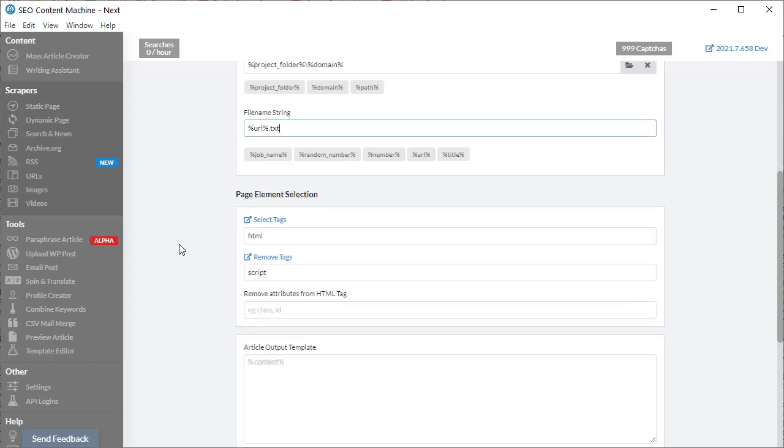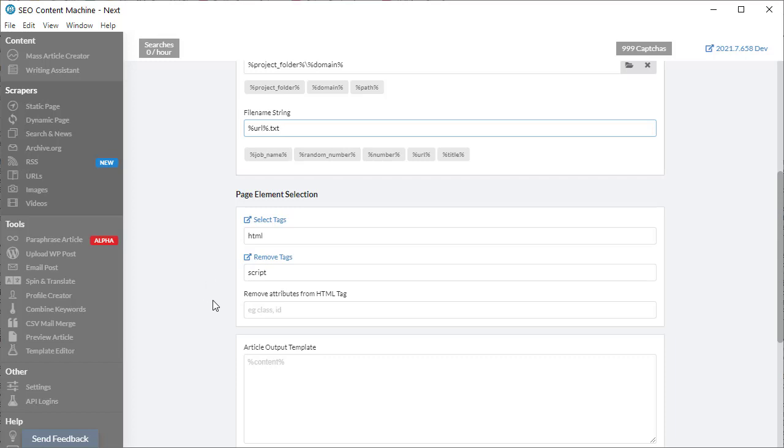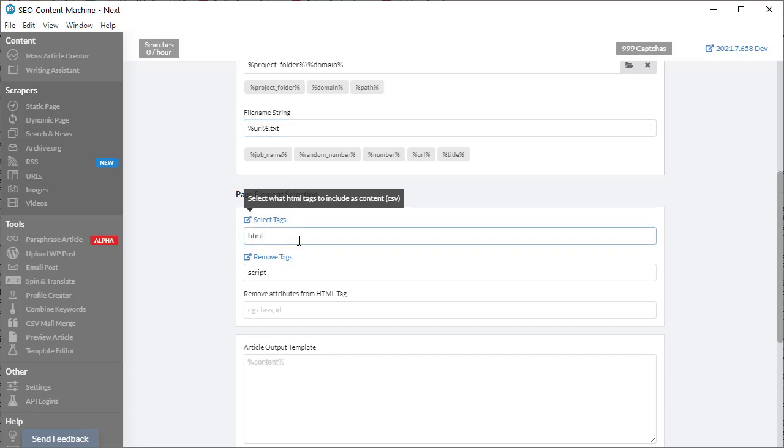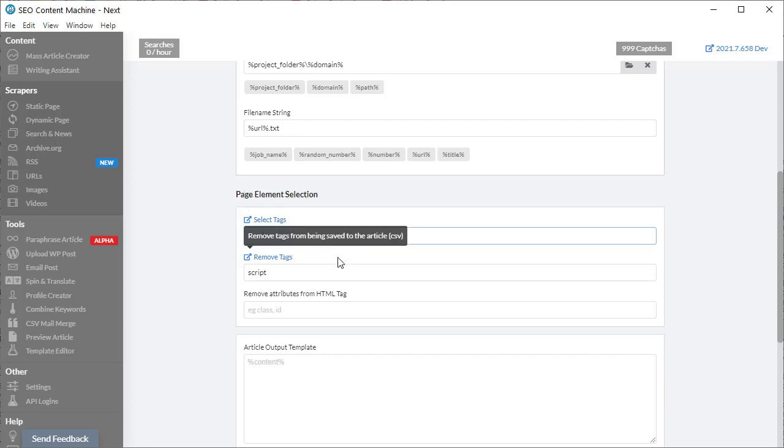Under that we have the page element selection. Each time an RSS feed item is found by SEO Content Machine Next, it's actually going to go and visit that website URL and try and extract all the content from that web page. In this default setup, it's going to download everything inside the HTML tag, which effectively means you're downloading the entire HTML page without any edits.